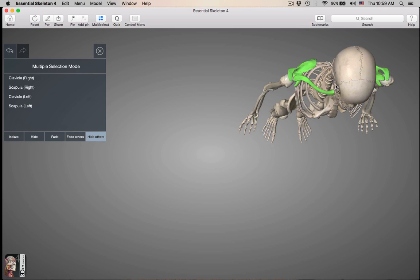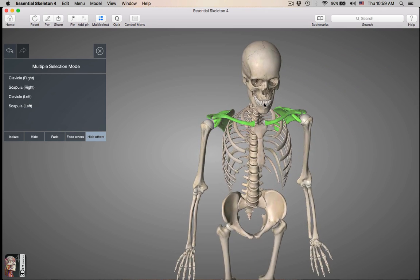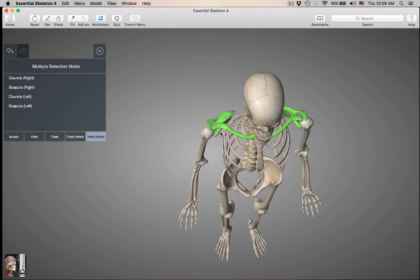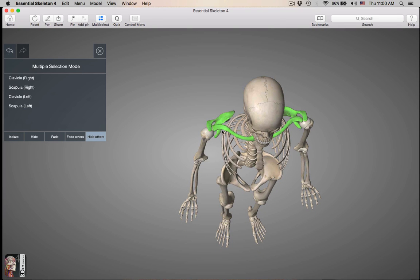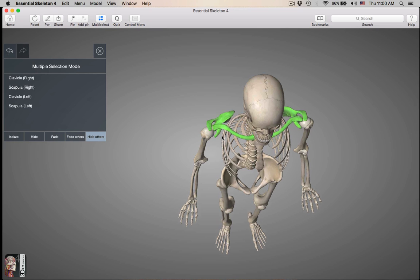Let's start with the clavicle. Starting with the appendicular skeleton, you pretty much have to know how to tell a right bone from a left bone. All of these, except for the carpal bones and the phalanges, you need to tell right from left. Make sure you study with the real bones — 2D is not like 3D.